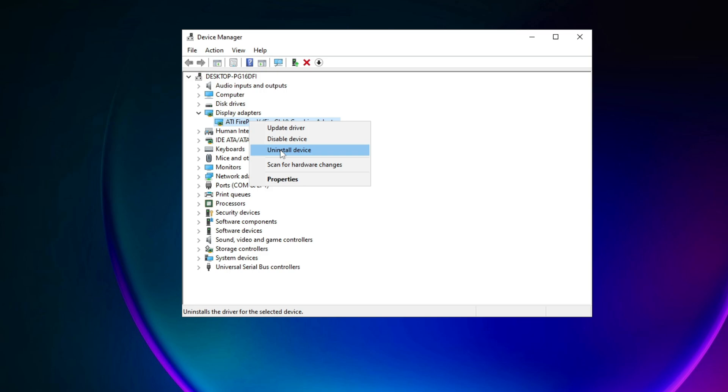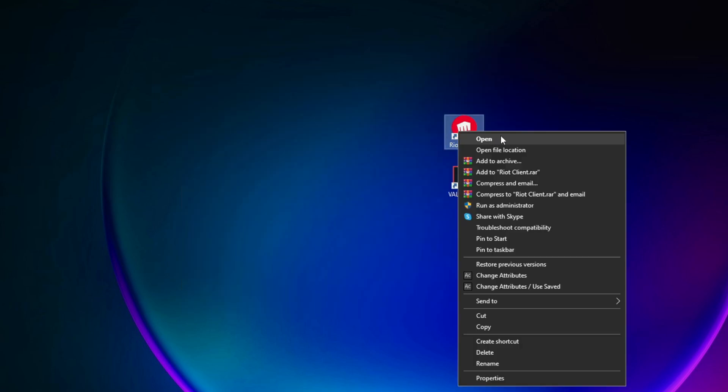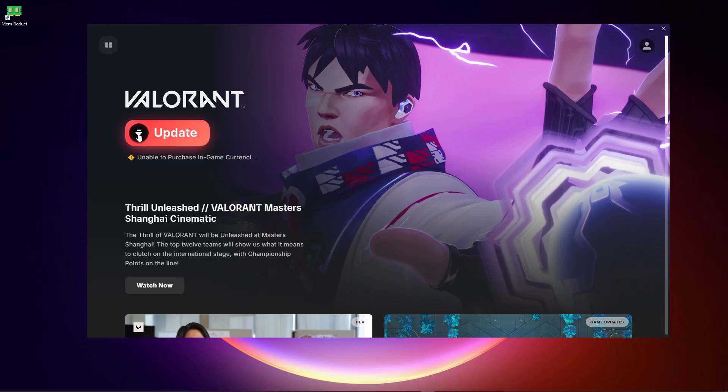Now Valorant should work. But if it doesn't work, the last step you can try is to simply open this and update the game. Now restart your PC and update the game.